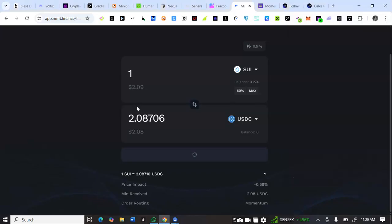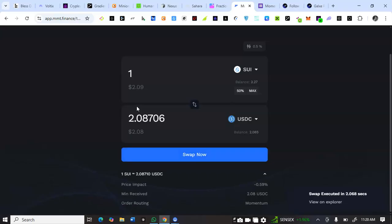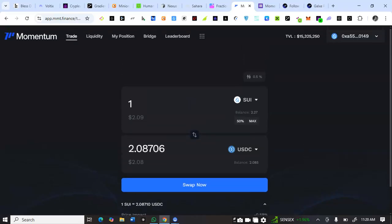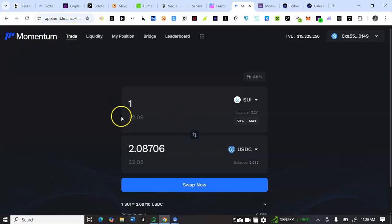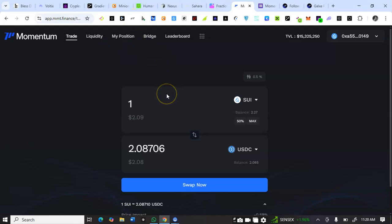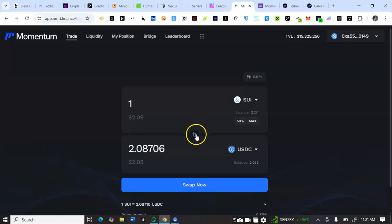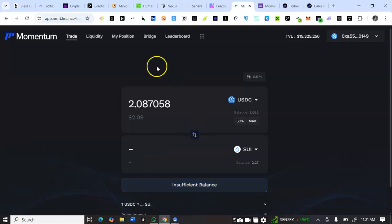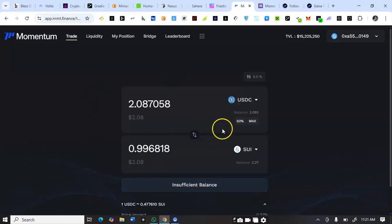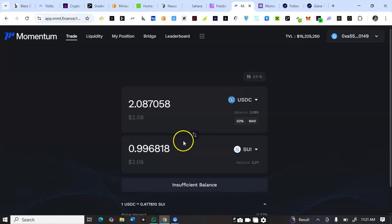To sign up on Momentum DEX you first need to connect your Sui wallet at the top of the page. You'll be seeing connect wallet, so you connect your wallet. It's not like you're filling any form to sign up here, just connect your wallet. Then you can come to this trade tab. You'll be able to swap your Sui. I swapped one Sui to USDC on Sui blockchain.